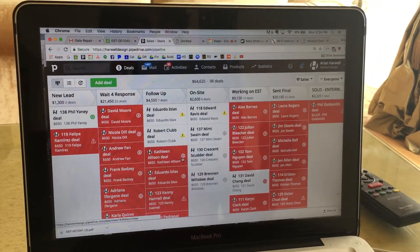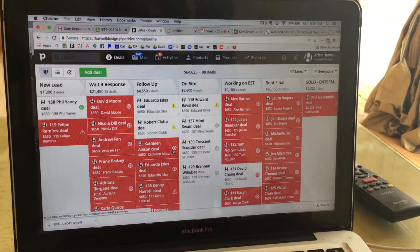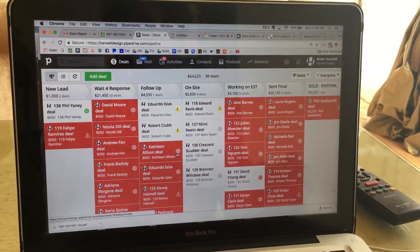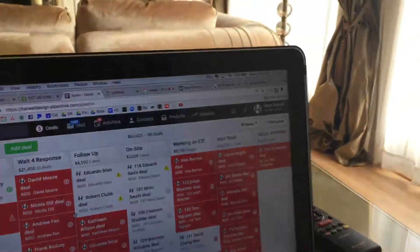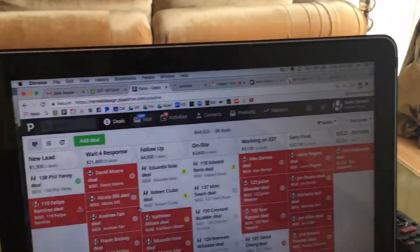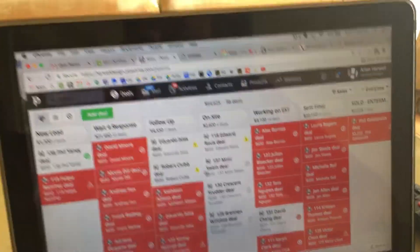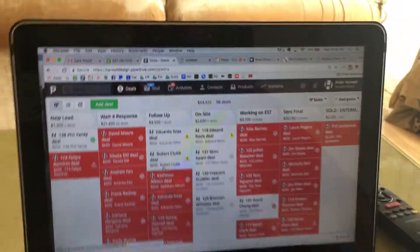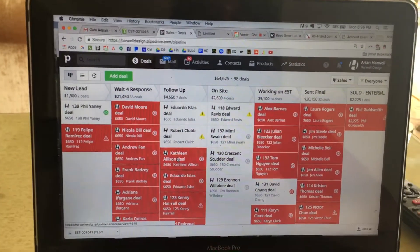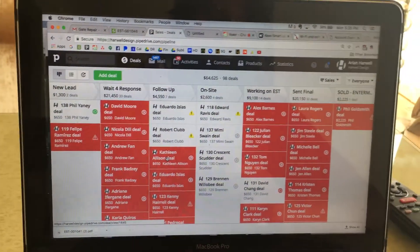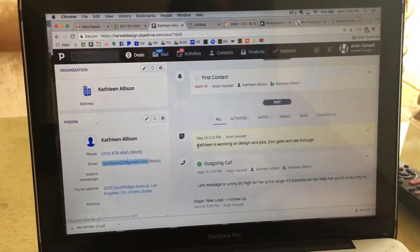This little run through on Pipe Drive on staying on top of all these different leads with a more efficient way of getting through them. A lot of times people have been sitting there for a while.